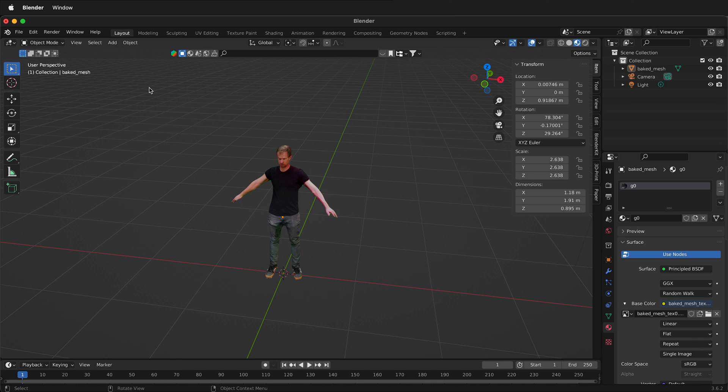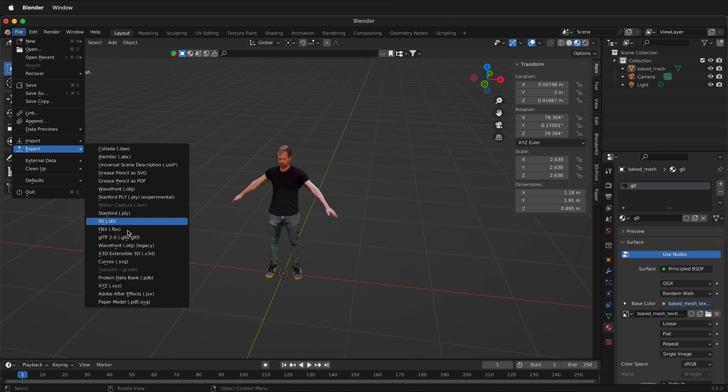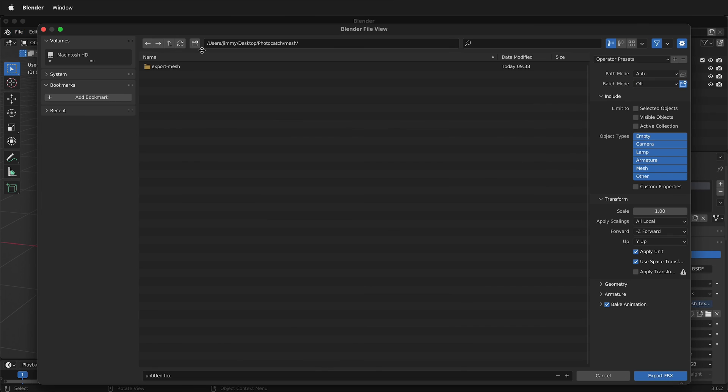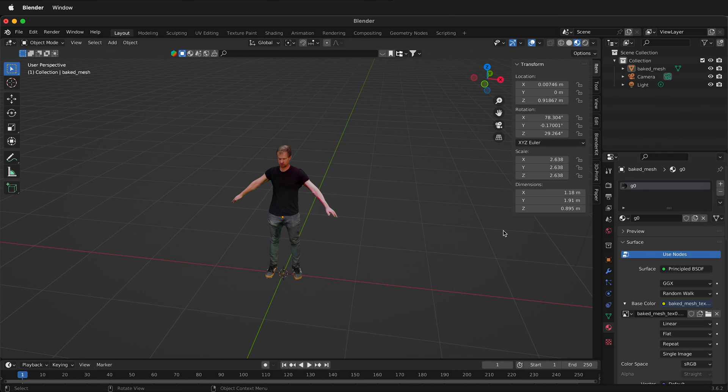So we're going to use different rigging software and I think it's good to have it as an FBX. So it has all your textures and everything in one file. So we'll go ahead and go to file. Then we'll go export and we'll select FBX. So here's where we have our mesh and I'll label this. I'll label it cleaned up for rigging. I'll export my FBX. And now I'm ready to go ahead and rig my file.